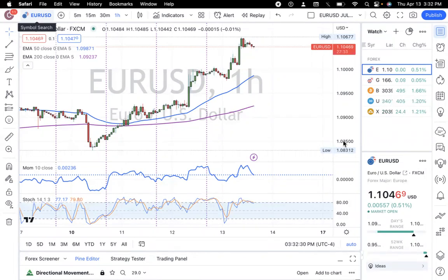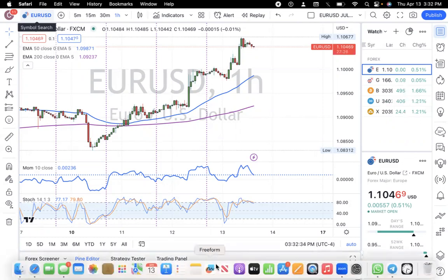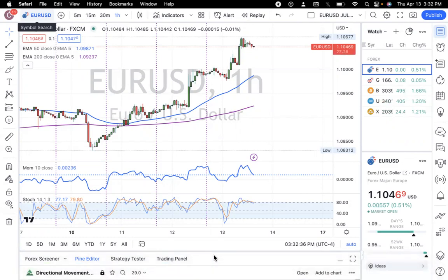On today's quick video, I'm going to be showing you guys a very useful tool on TradingView — it's the tool that I use to calculate my stop loss and take profits. Now I know when you look at trading, forex, or stocks, you think that there's a lot of math involved.